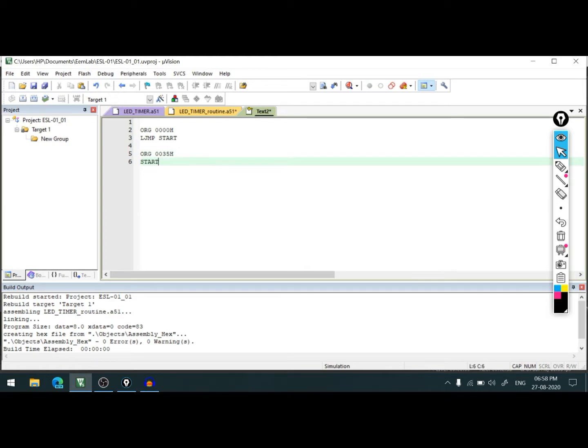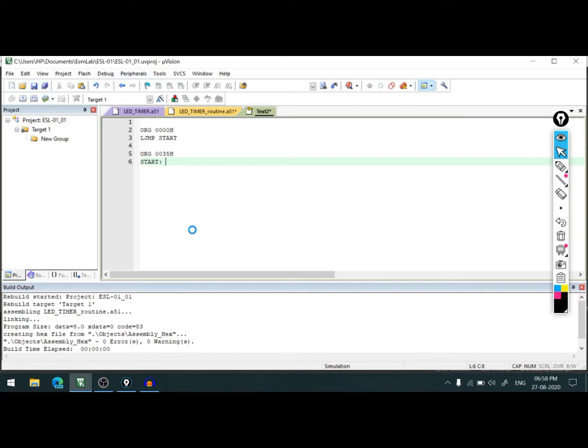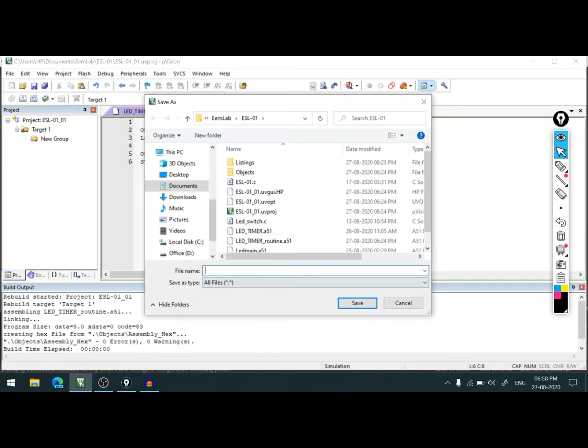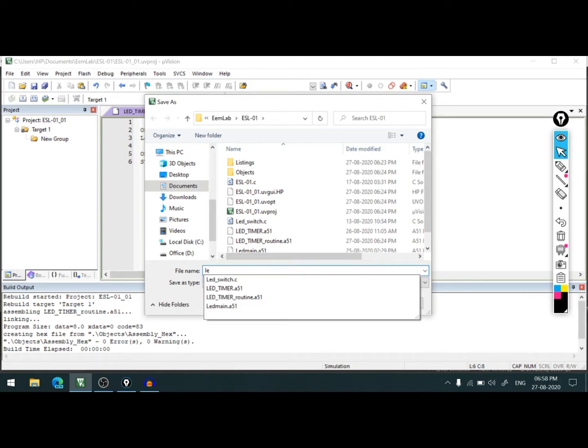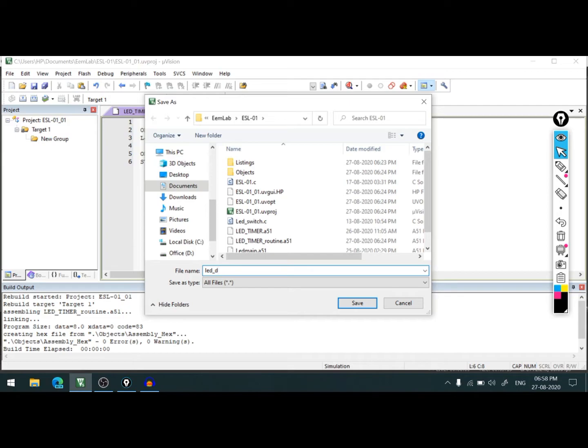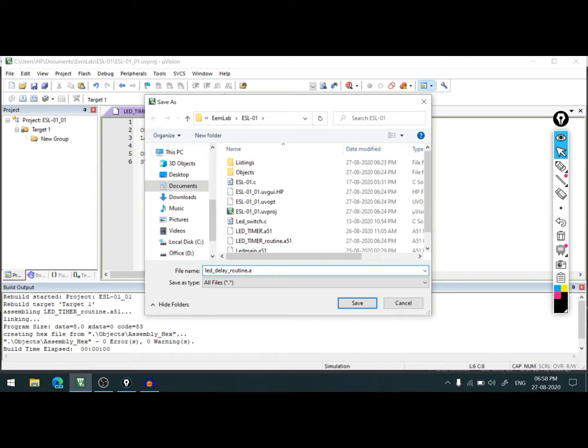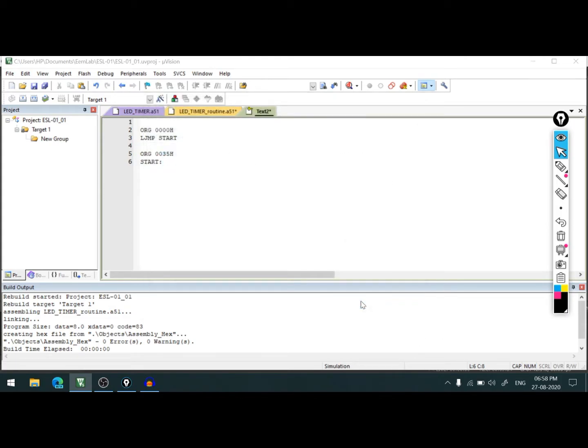And then start colon. Let's save this file so we'll get a color code. This Keil version for 8051, let's save this by the name LED underscore delay routine dot A51 as this is an assembly file.